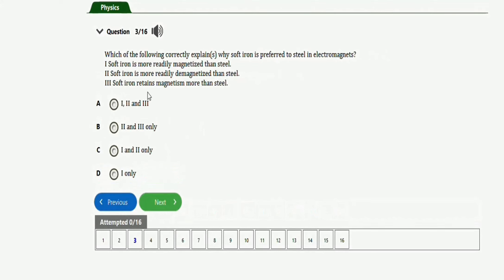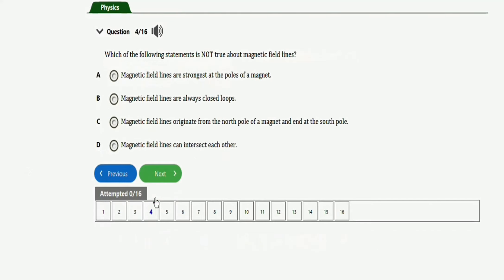The next question says: which of the following correctly explains why soft iron is preferred to steel in an electromagnet? Soft iron is more readily magnetized than steel — this is correct. Soft iron returns to its unmagnetized state more readily than steel — also correct. Soft iron retains magnetism more than steel — this is not correct. So the right option is option C, which is statements I and II only.